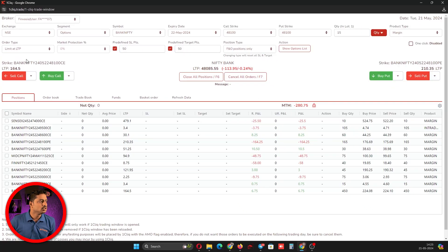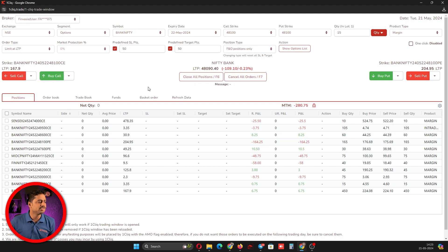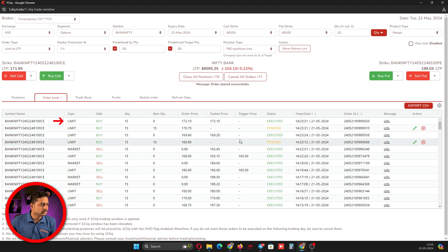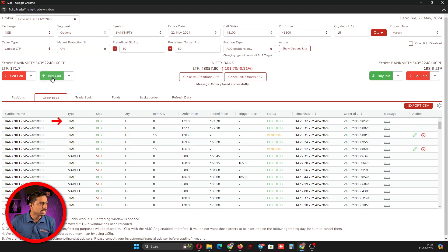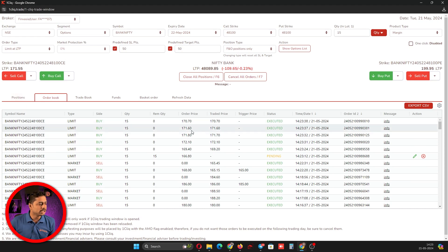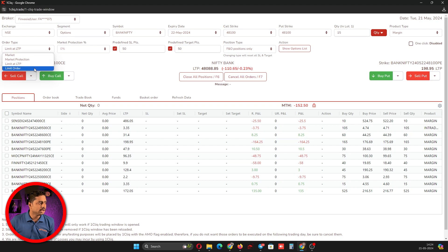The next order type is limit at LTP. With a regular limit order, once you click it a pop-up opens where you have to type the price to buy. But with limit at LTP, when you click the buy button it automatically places a limit order at whatever the current LTP is. You can see it goes into pending mode as a limit order, but placed based on LTP, so you can buy quicker while still using a limit order.